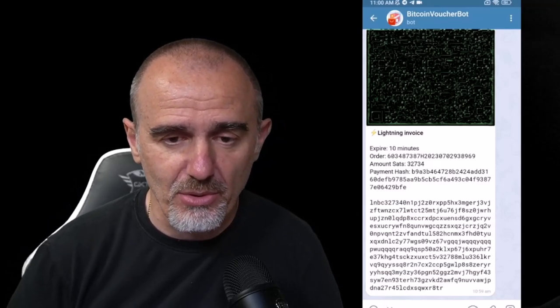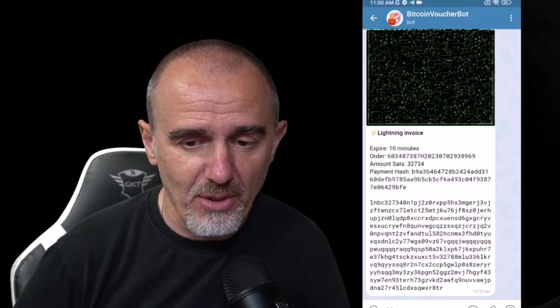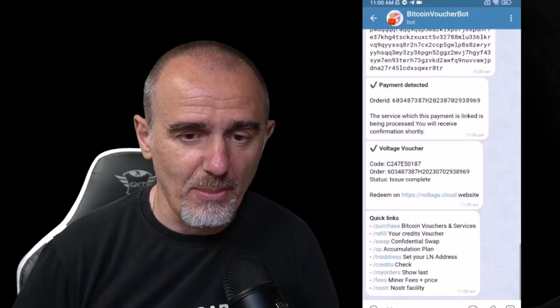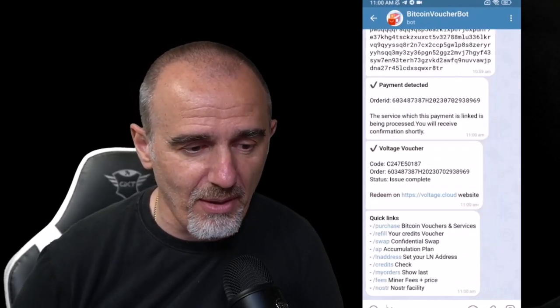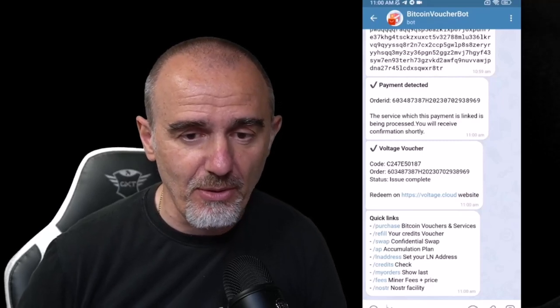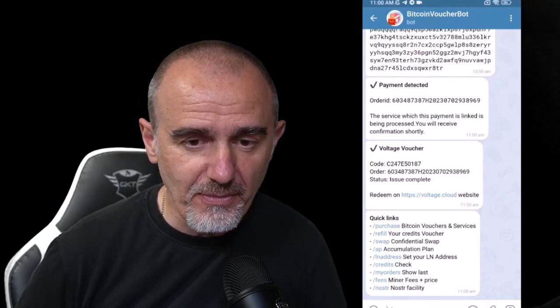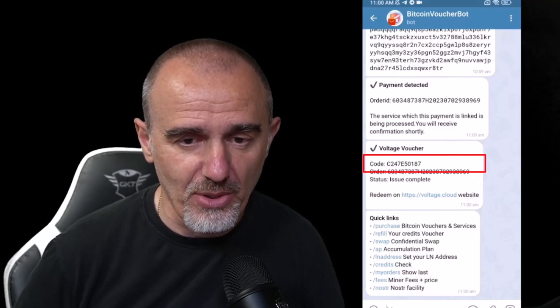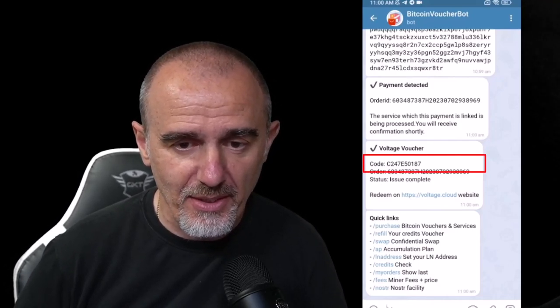Con quello che volete andate a effettuare il pagamento Lightning Network di questa invoice, quindi fate scan di questa invoice Lightning Network e dopo poco il sistema fa detect del pagamento. Vi viene fornito il codice del Voucher che vedete lì. Prendete quel codice di Voucher e andate sul vostro account creato su Voltage. L'account si può creare senza particolari informazioni, è sufficiente una mail.